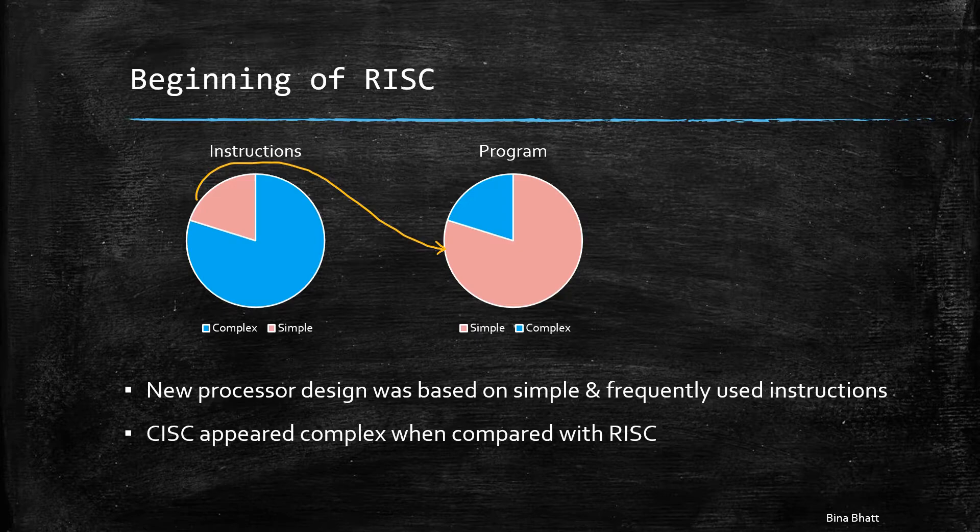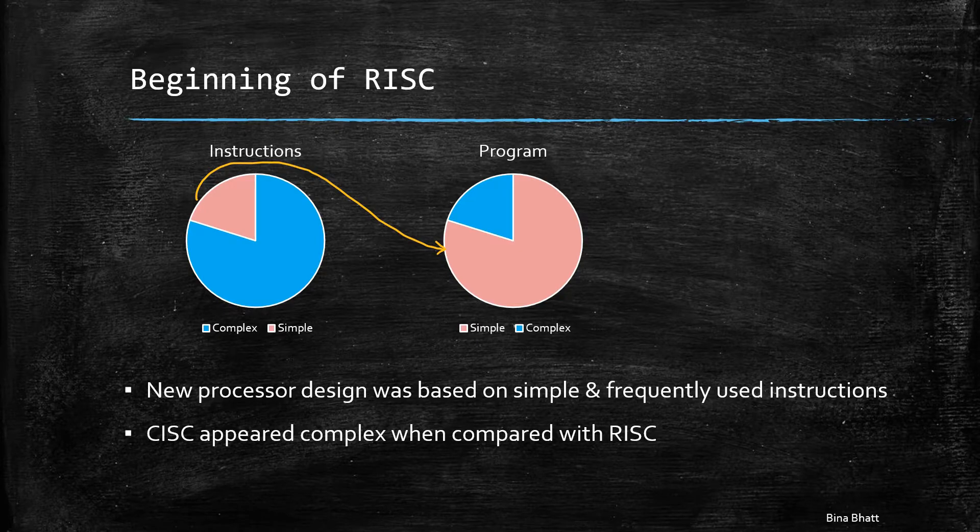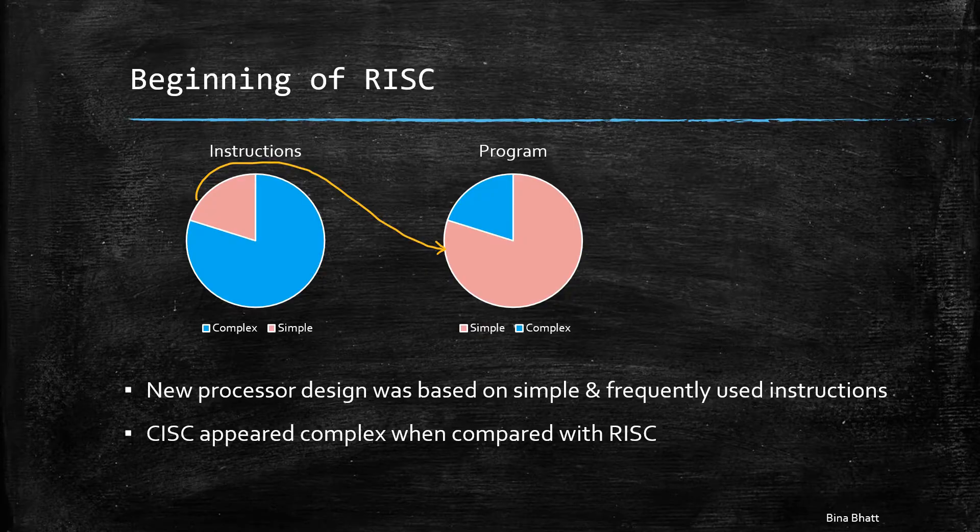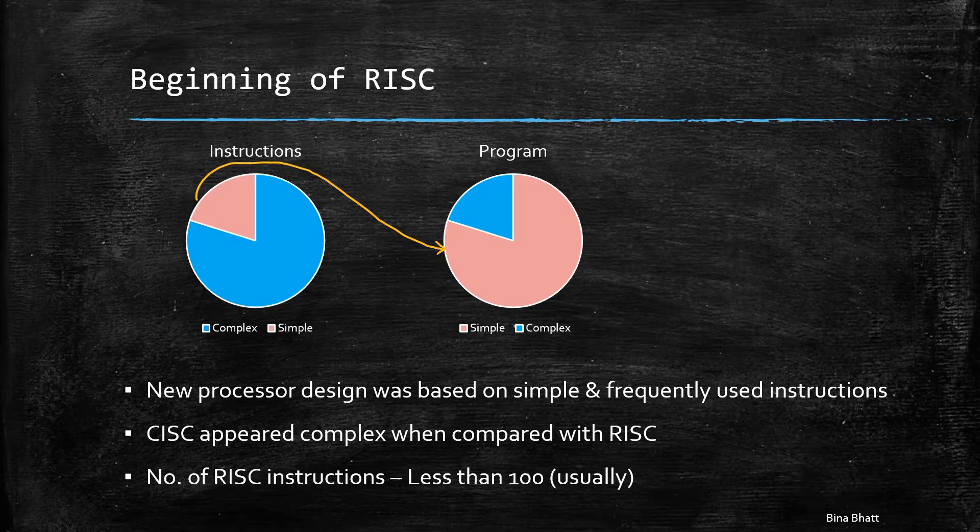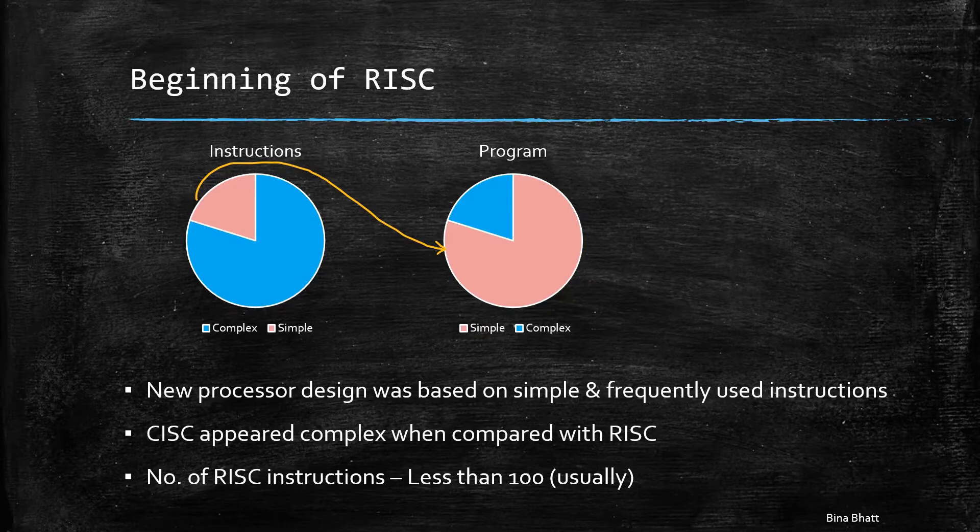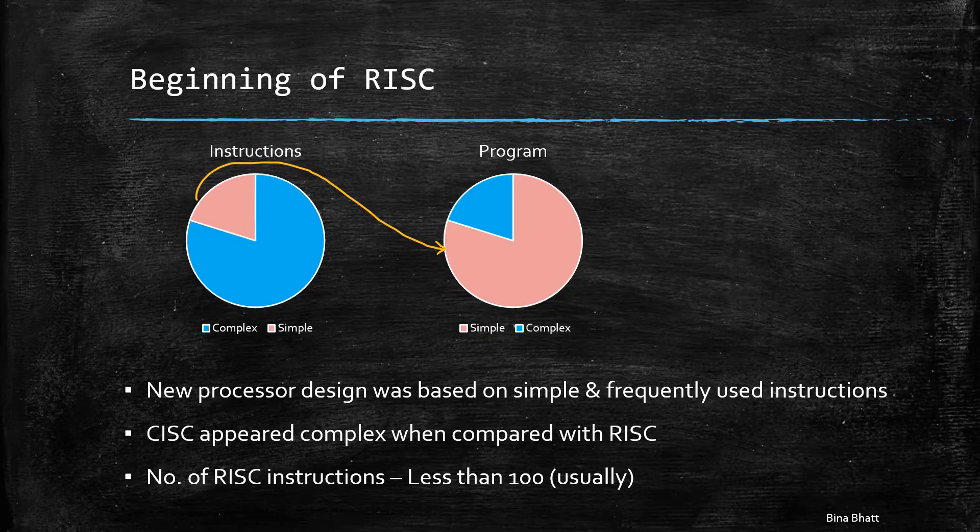CISC-based computers have many instructions. And by many, I mean they can typically occupy almost 1,200 pages. However, RISC-based computers have a reduced number of instructions, usually less than 100.